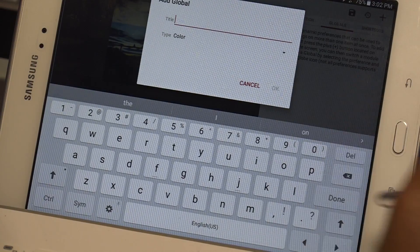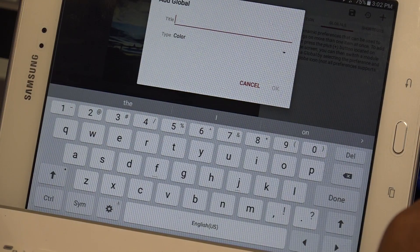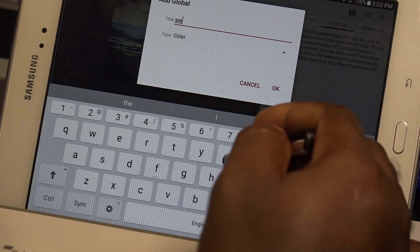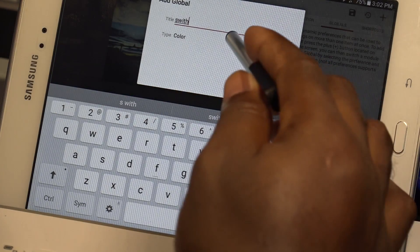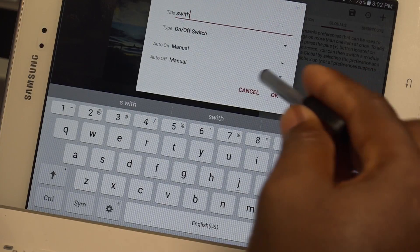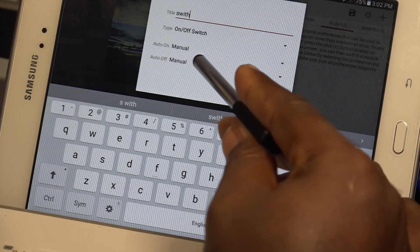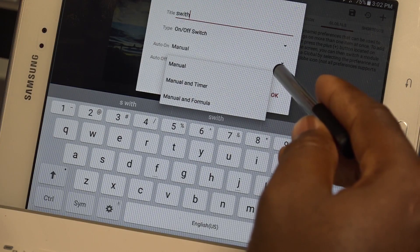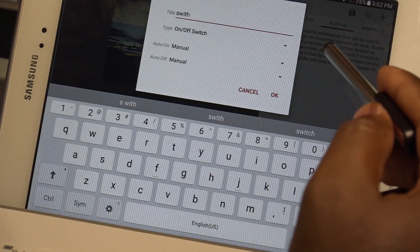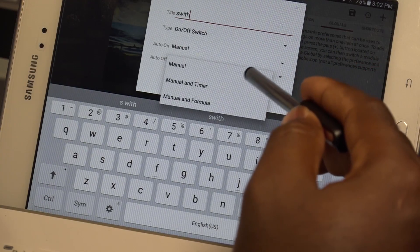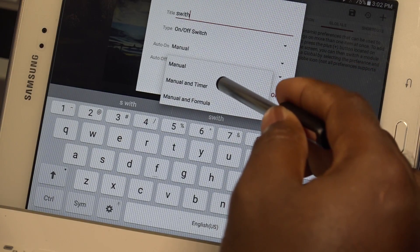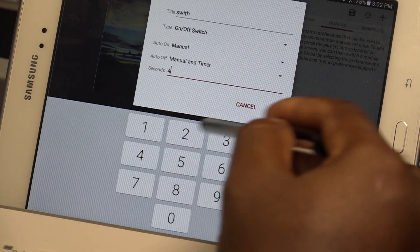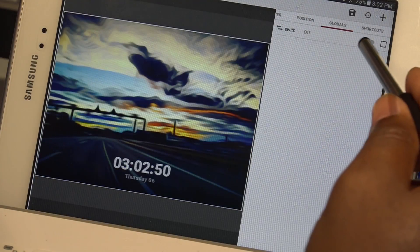We're going to make this global and I'm just going to call it 'switch.' I'm going to change the type to on and off switch, and I'm going to set it to auto off with timer, then manual with timer, and select four seconds and click OK. There we have our switch.